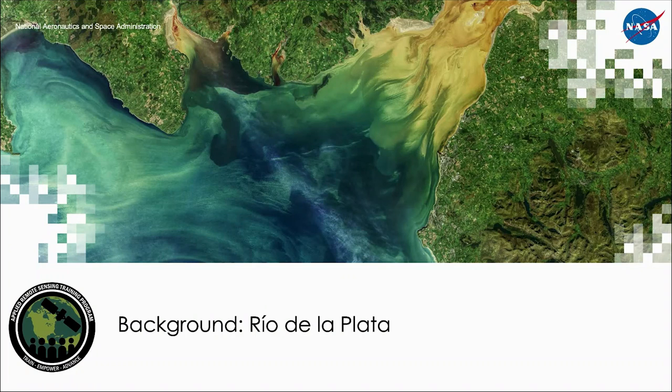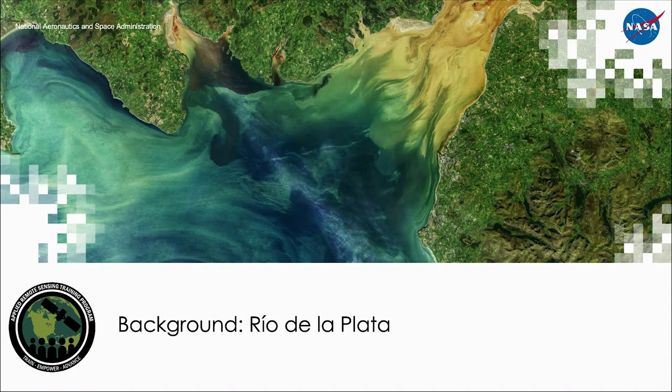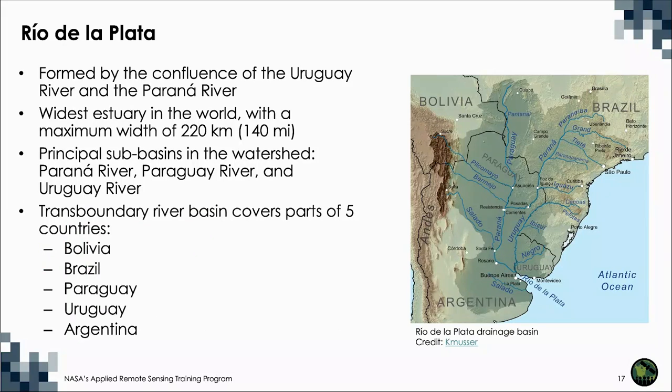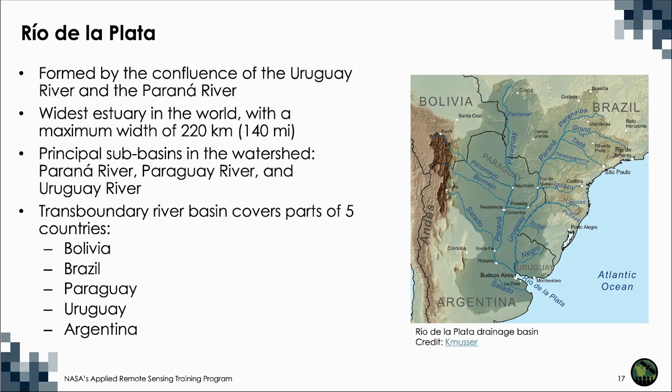The second study area we will discuss before a demonstration on water quality monitoring will be the Rio de la Plata located in South America. The Rio de la Plata begins at the confluence of the Uruguay and Parana rivers and flows eastward into the South Atlantic Ocean. Depending on the geographer, the Rio de la Plata may be considered a river, an estuary, a gulf, or a marginal sea. It is the widest river or estuary in the world with a maximum width of 220 kilometers.